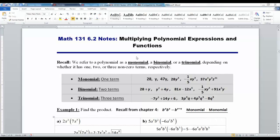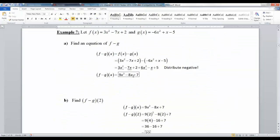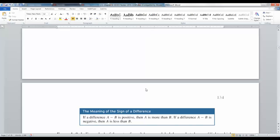In section 6-1 we did a lot of review of terms like monomial, binomial, polynomial, trinomial, degree of the terms, degrees of the polynomials, descending order, and like terms. We also did some adding of like terms, combining, subtraction, and finding sum and difference functions.